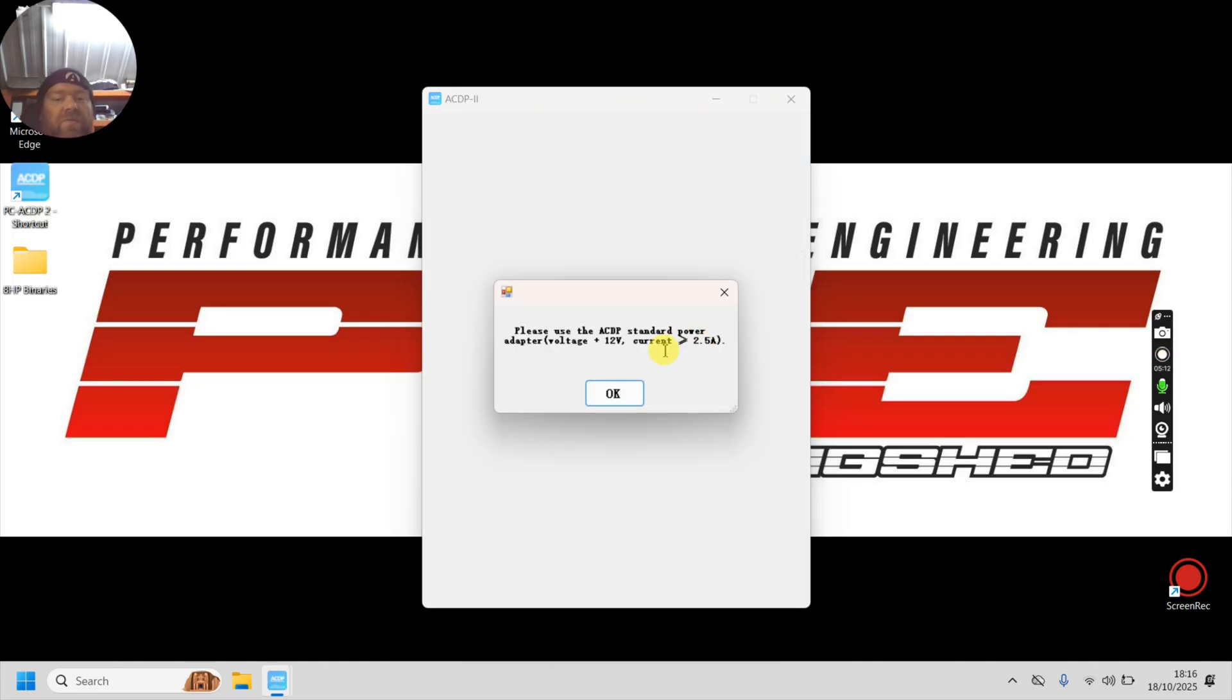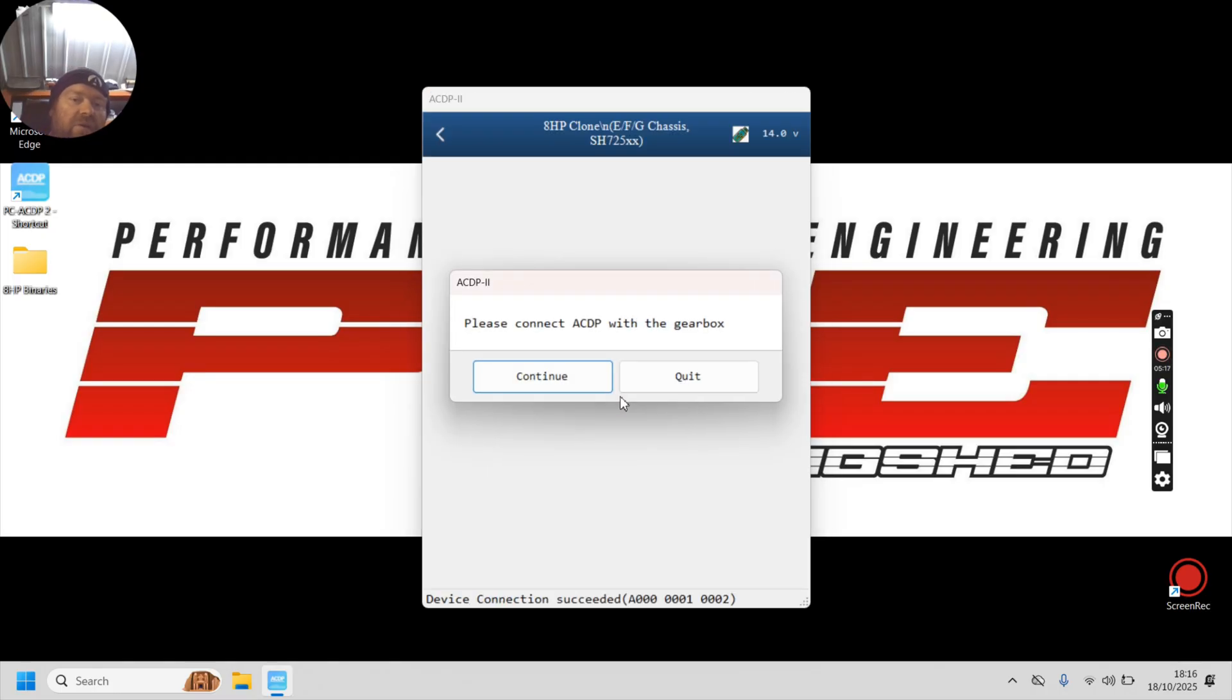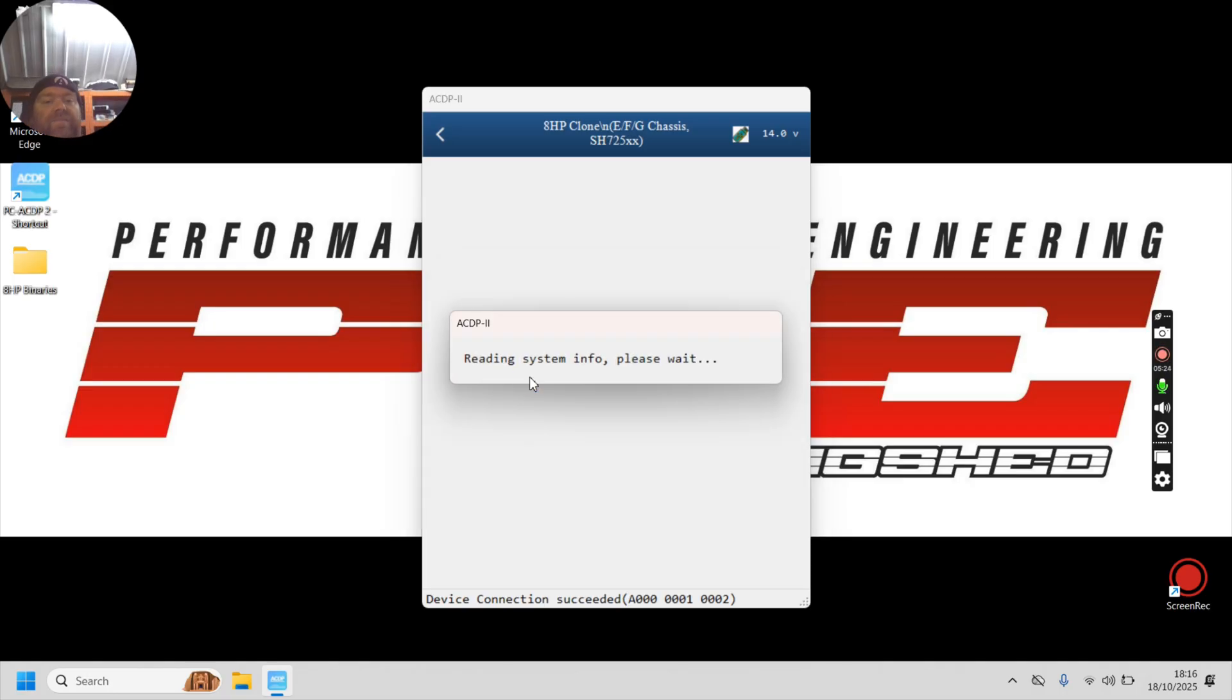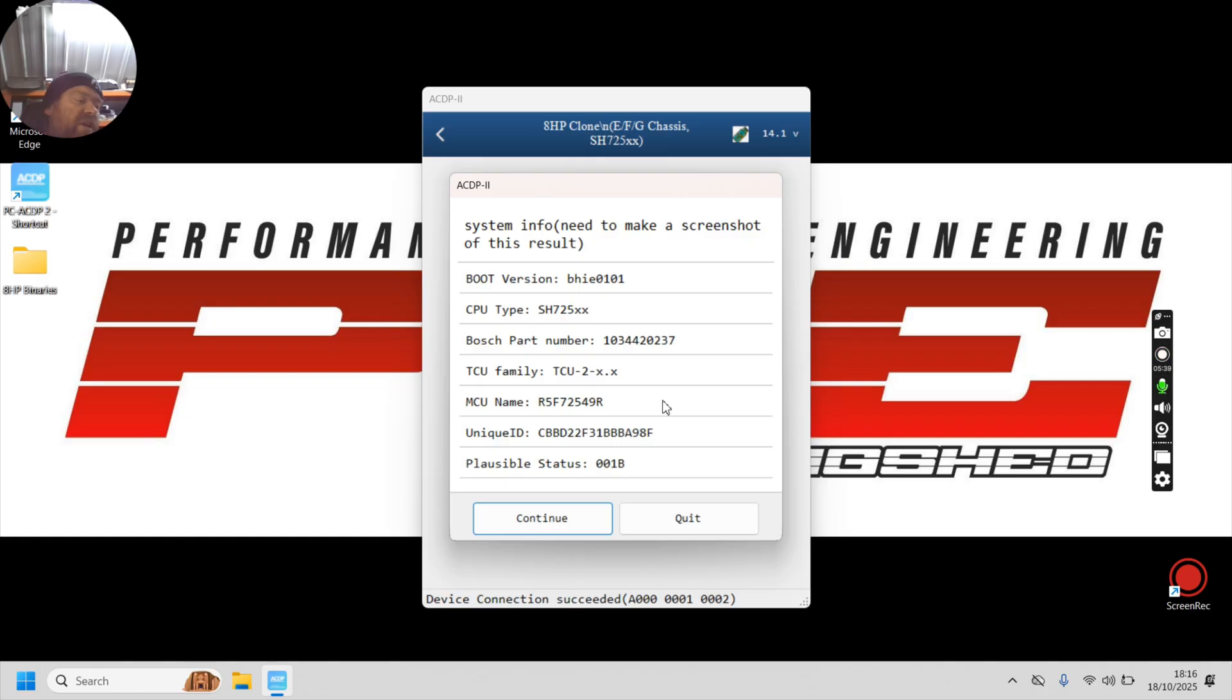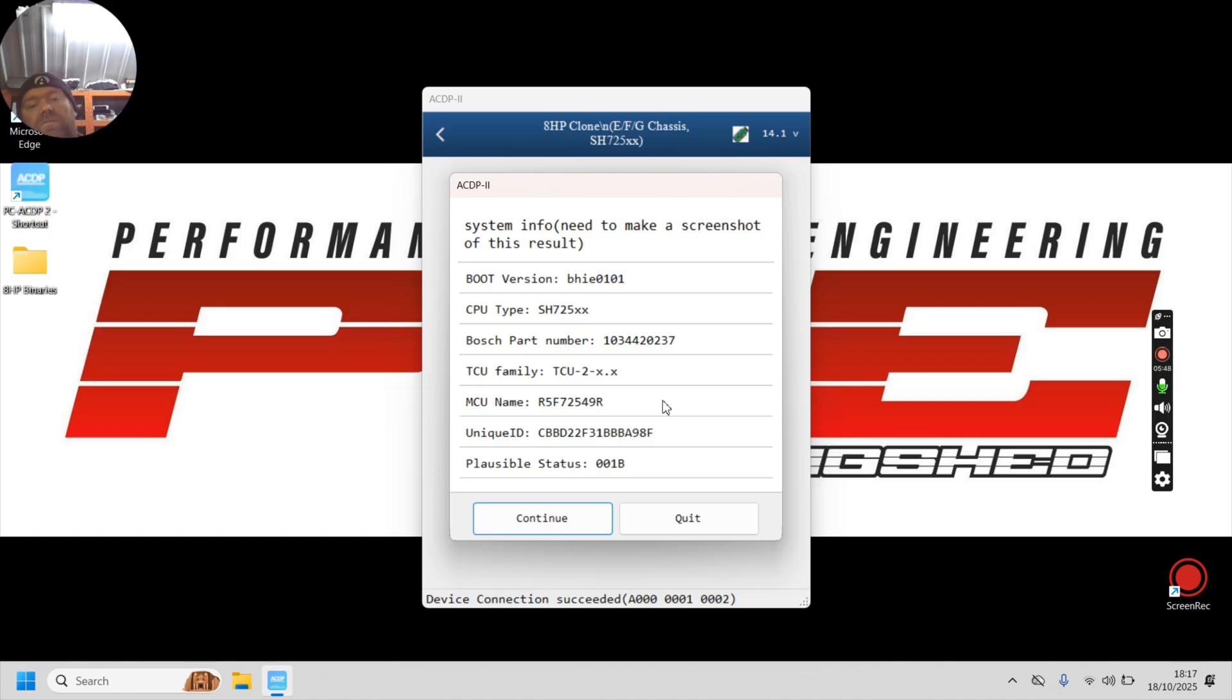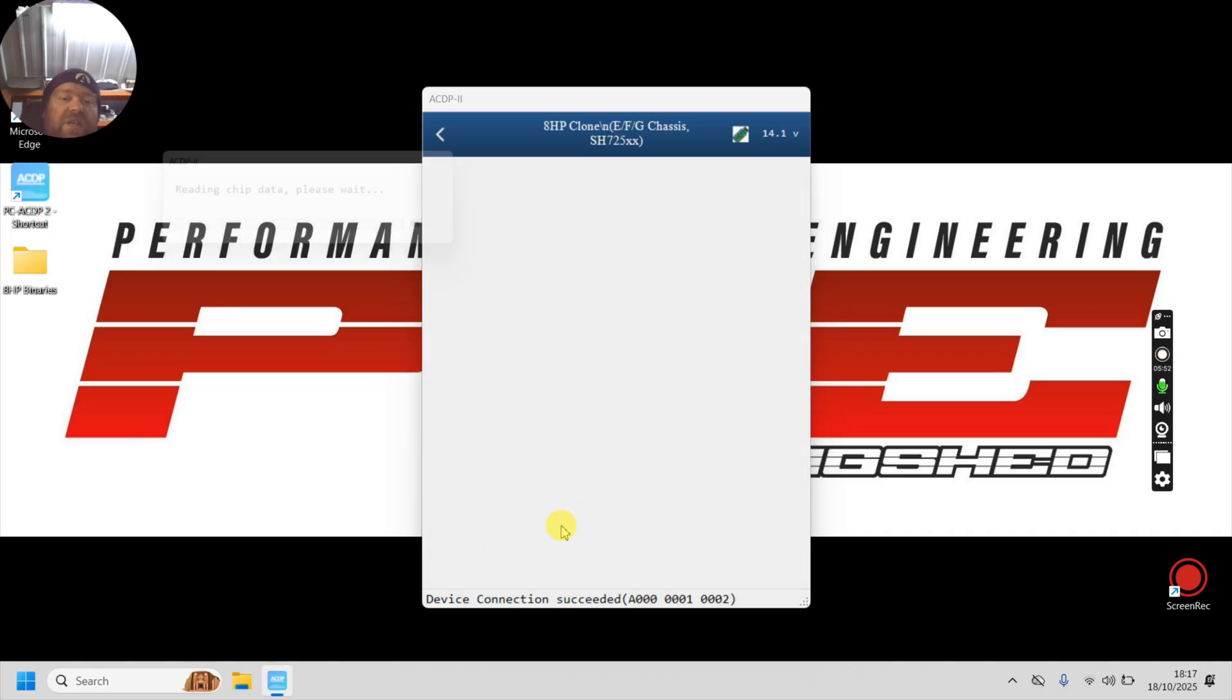So now we're going to make a backup. So we're going to read internal flash. Click there. Connect the power. We know we've done that already. Connect the ACDP to the gearbox. We've already done that. We know we have. I haven't unplugged it. So we can continue again. So now it's just going to identify the system again just so that it's sure that it knows what it's got. We may want to take a screenshot of this. If you've got something new that we may not have seen, I may ask you to screenshot. By all means, just photograph it with your camera phone if that's easier than doing a screenshot.